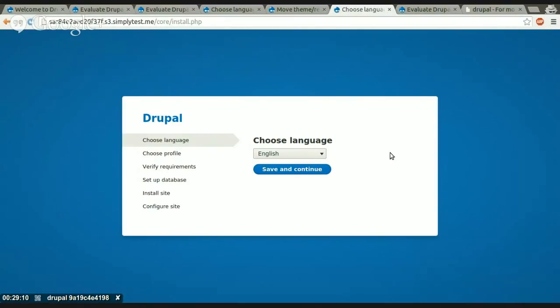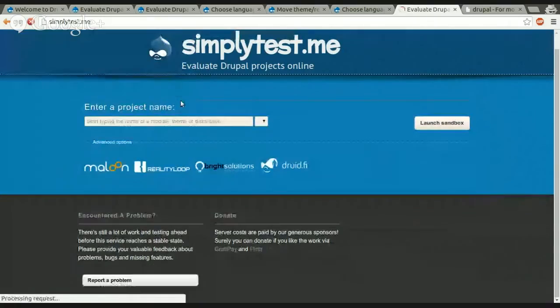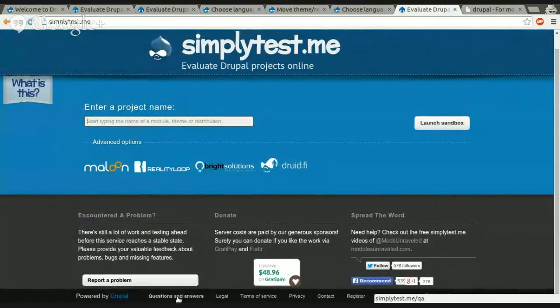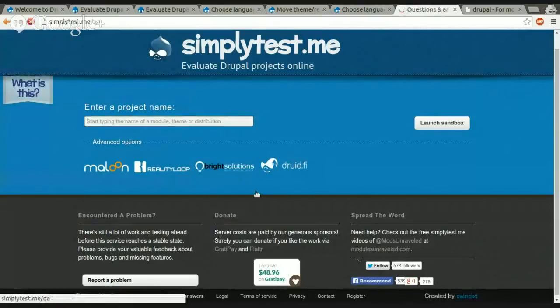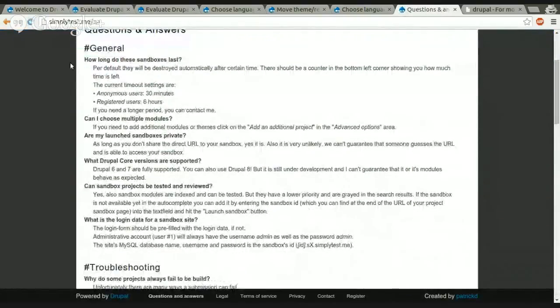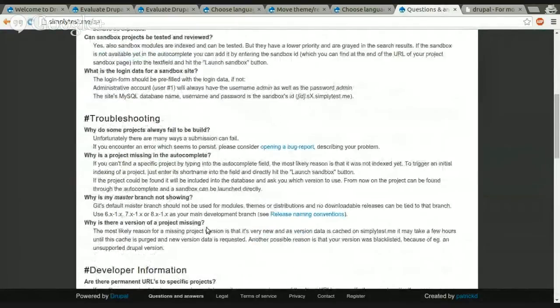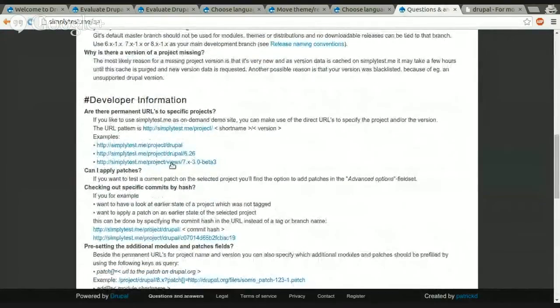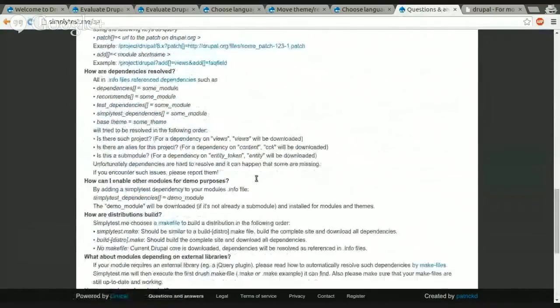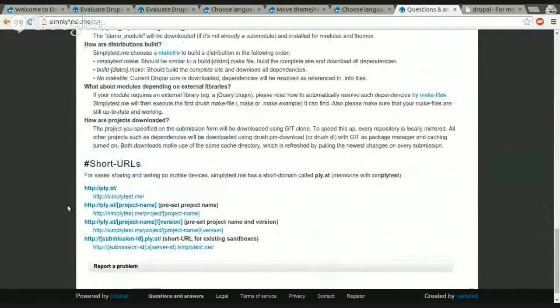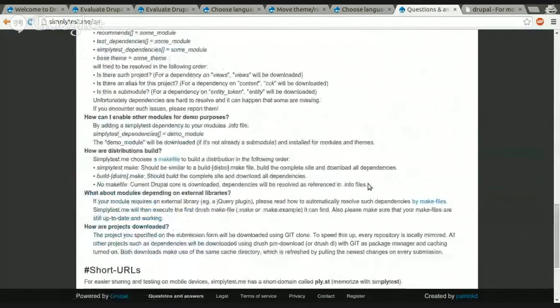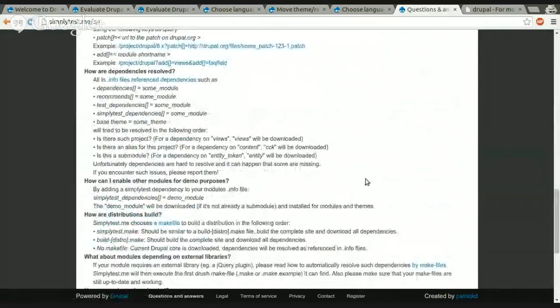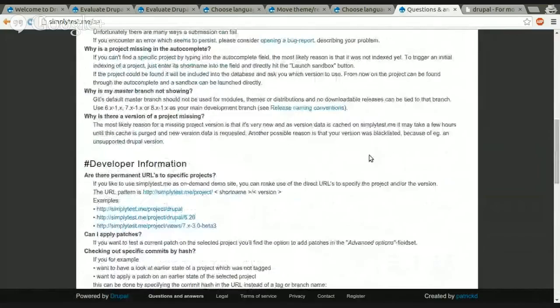Yeah. So that's pretty much the most important and most interesting things you can do with SimplyTestMe and Drupal.org. If you need more information, there is on SimplyTestMe, in the footer, you have a menu item which is called questions and answers. And if you click on that, you will get a lot of general information, you will get a lot of troubleshooting information and developer information. For example, how to build these permanent URLs and also information about how to use the short URLs. So everything that is most often asked is probably on this page.